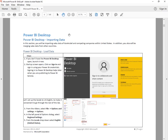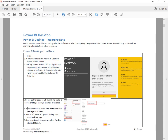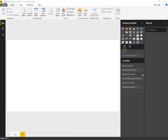Back on the exercise document, we want to start with step one — launching the Power BI desktop. Step two is sign-in. Now we're on step three: File, Options and Settings. Let's go ahead and check that out.